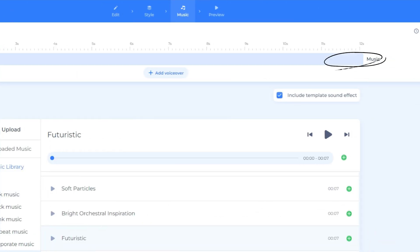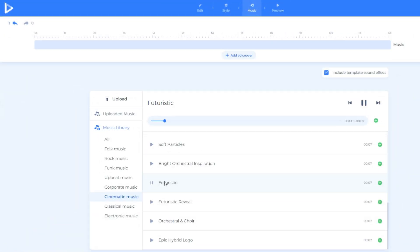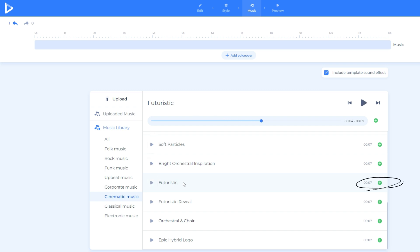Please make sure to delete the default music on the upper part so you can add the music that you like. Once you already decided on the music that really fits in your video, click the music then click the green plus button at the right side of the music.